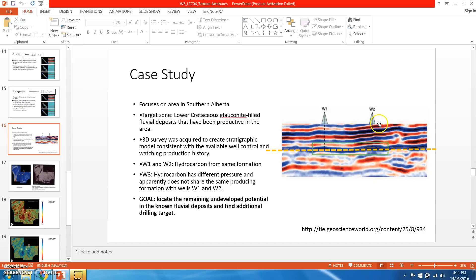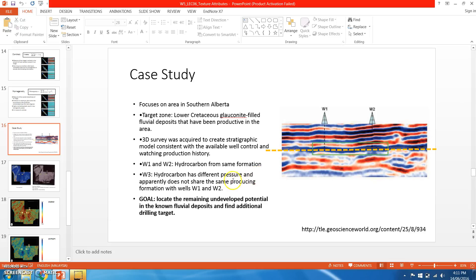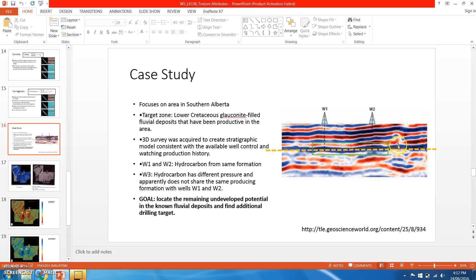Well one and well two are producing hydrocarbon from the same formation, while well three is producing hydrocarbon from a different quality with different pressure and apparently does not share the same producing formation. Well three is not appearing in this cross section because it is located in a different section. Our goal here is to locate the remaining undeveloped potential.